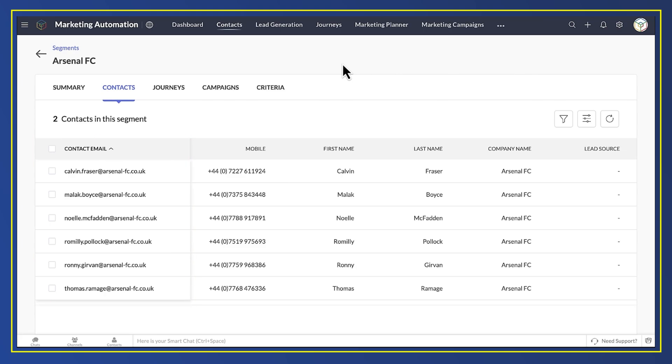We're using Zoho Marketing Automation in these videos but the integration works just the same in Zoho Campaigns, our email marketing app. So, how did I set up this integration?